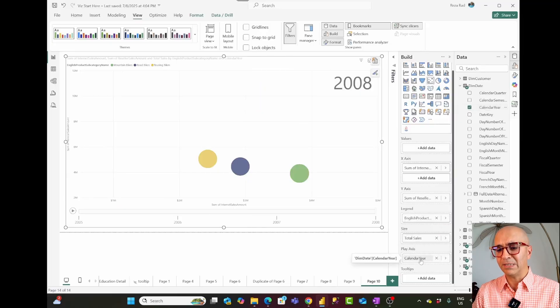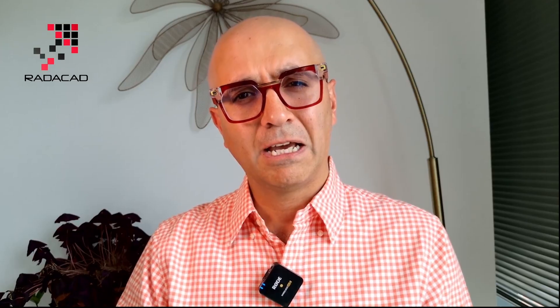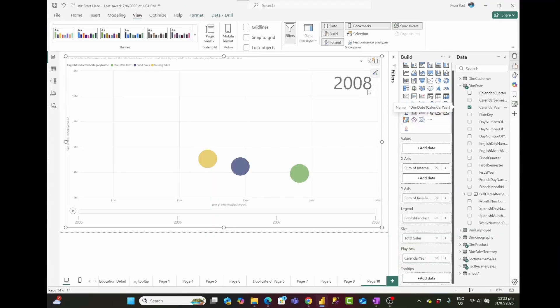The play axis field doesn't have to be a date field — it has to be a field that has a meaning of sequence: 1, 2, 3, 4, or year numbers, month numbers, week numbers, as long as there is a meaningful sequence. Once I add calendar year to the play axis, the whole chart changes. At the top I now see 2008, and in my sample dataset I have data from 2005 to 2008.